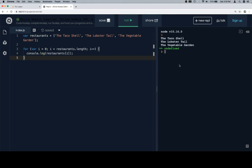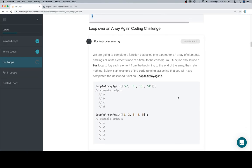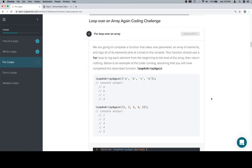Taco shell, lobster tail, vegetable garden. Excellent. So with that in mind, let's talk about the coding challenge.